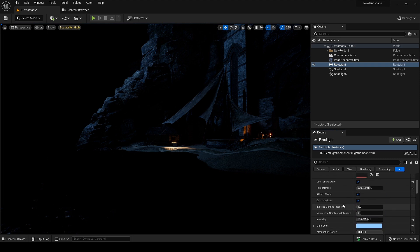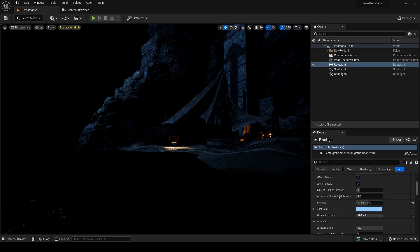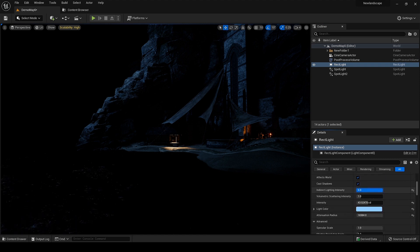Now it's time to adjust the indirect light intensity for all the lights according to our need. As you can see I haven't added any skylight in the scene, so I have to lift up those shadow areas through the indirect light or GI.